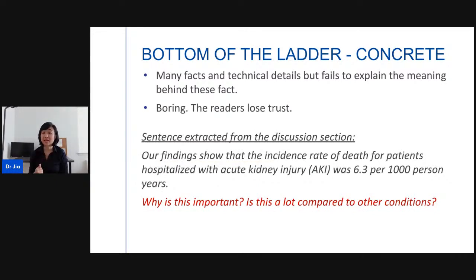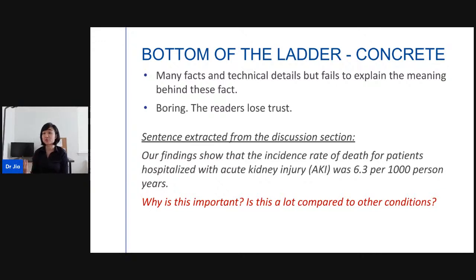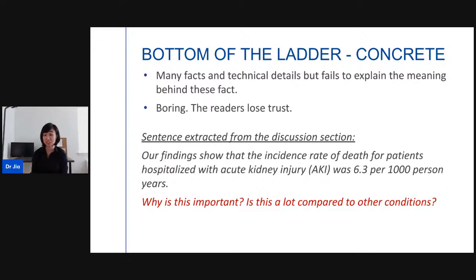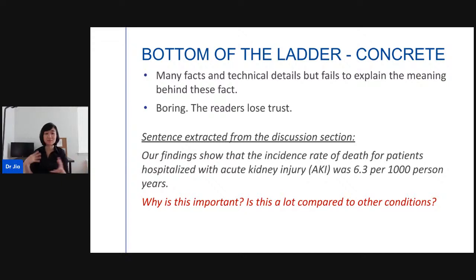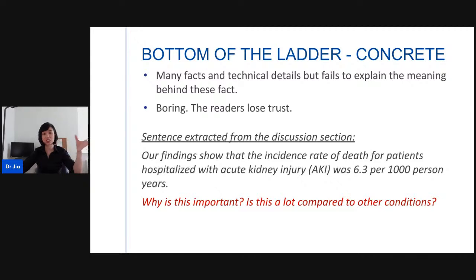At the opposite end — the bottom of the ladder — you're giving only concrete ideas like facts and technical details, but you don't explain the meaning behind them, so it gets boring and readers may make any interpretation they like. For example, from a discussion section: 'Our findings show that the incidence rate of death for patients hospitalized with acute kidney injury was 6.3 per 1000 person-years.' The reader asks: is 6.3 a lot or very few compared to other conditions? There are still questions about interpretation.